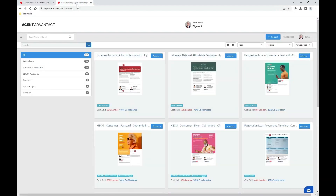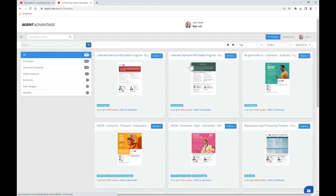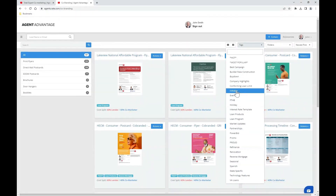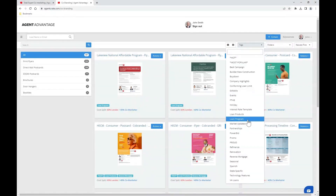Now a new page will load displaying all print marketing materials. Notice how you have the opportunity to filter down based on the asset type, or you may even consider using tags — whether you're curious about what's most popular right now, looking for editable templates, or information about loan products or programs.